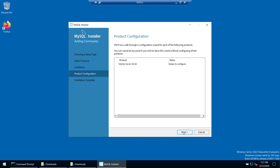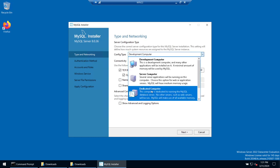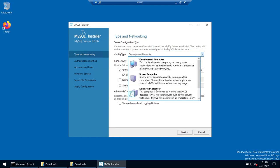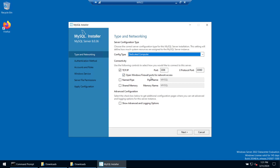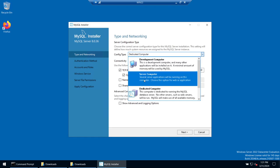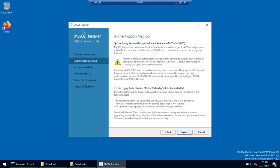It now says 'Ready to Configure', so click Next. We can choose the type of computer: Development Computer, Server Computer, Dedicated Computer, or Manual. A dedicated computer means the machine will be used only for MySQL. We'll go with Development Computer. TCP/IP is selected with default port 3306 — you can change it if needed. Enable 'Open Windows Firewall port for network access' and click Next.